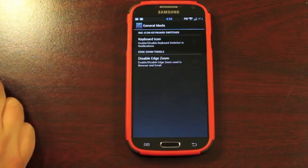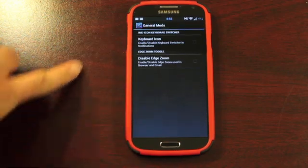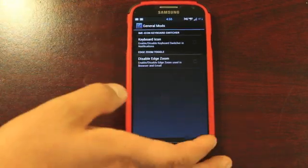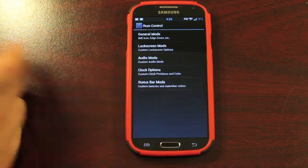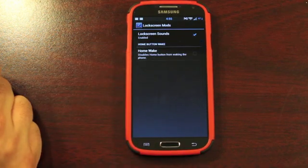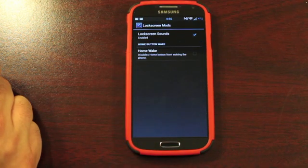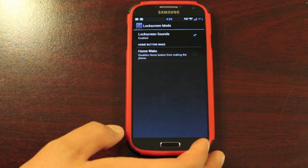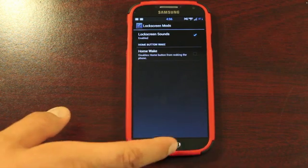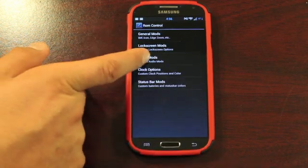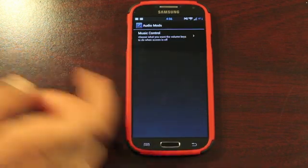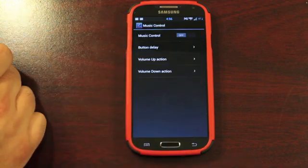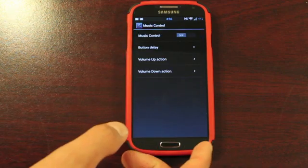You have some General Mods, Keyboard Icon, and Disable Edge Zoom. Lock Screen Mods. You can turn on Lock Screen Sounds and the Home Wake. So if you press the Home button here, that will wake up your device. Audio Mods are here. That's Music Control.